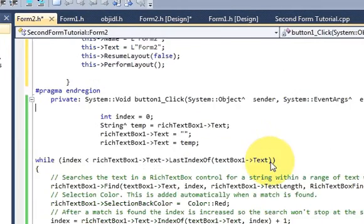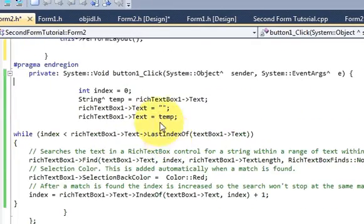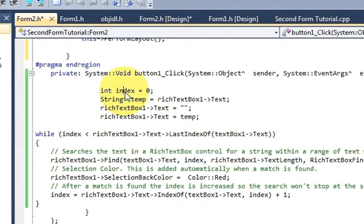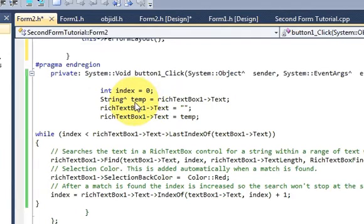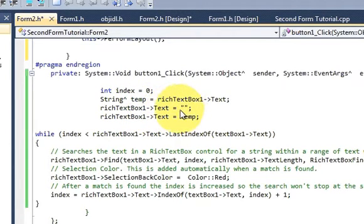For the code, just double-click the search button to go to its click event. Here I have declared an integer variable called 'index' initialized to 0. I have also declared a string variable called 'temp', and whatever text is present in the rich text box — richTextBox->Text — I transfer into this temp string.